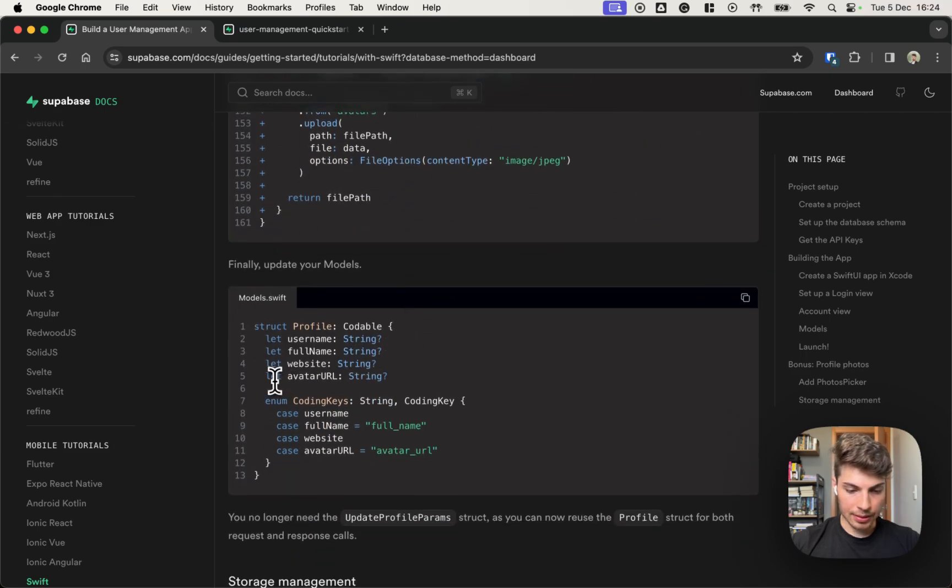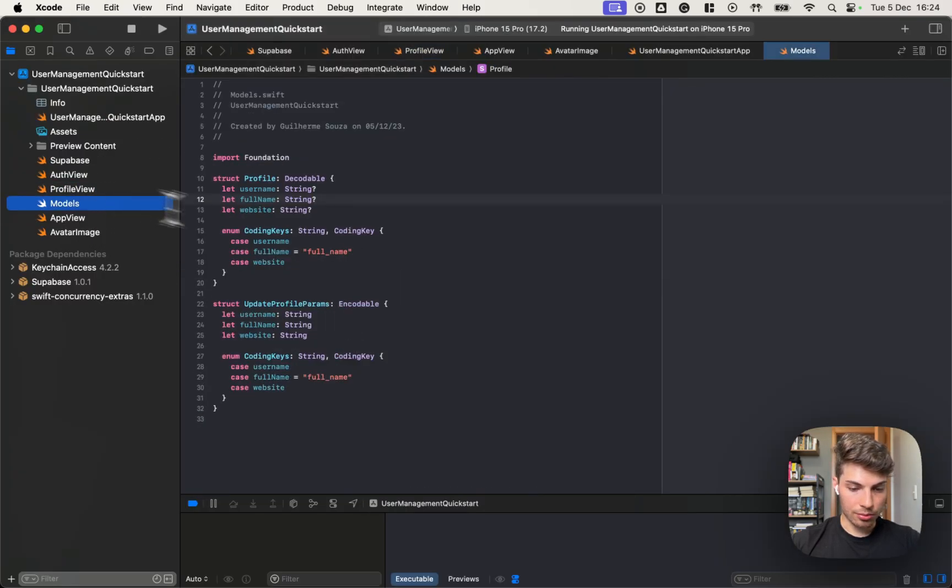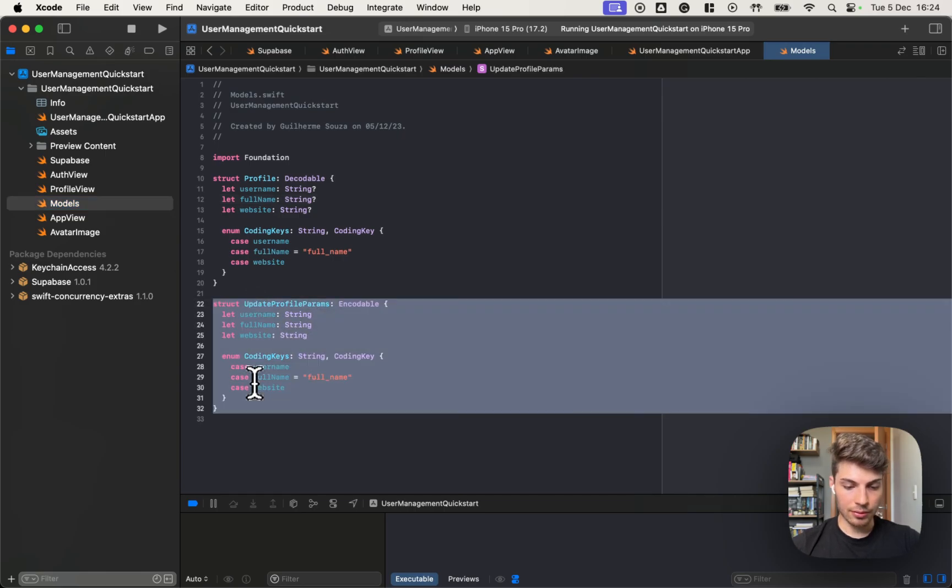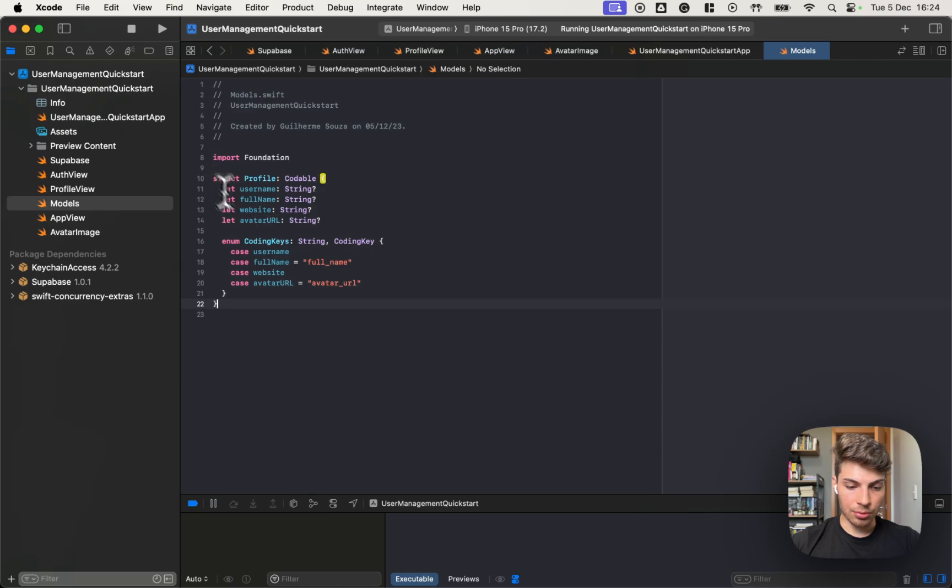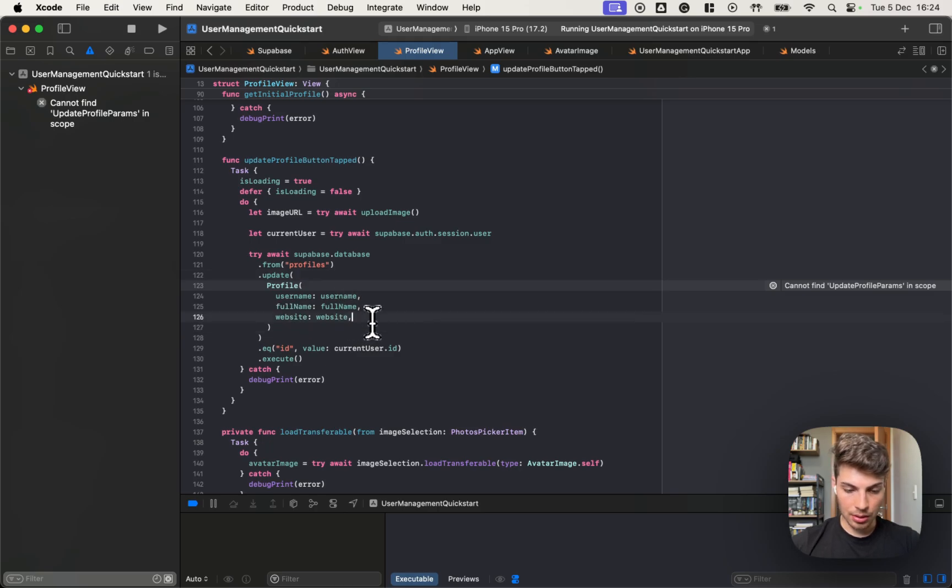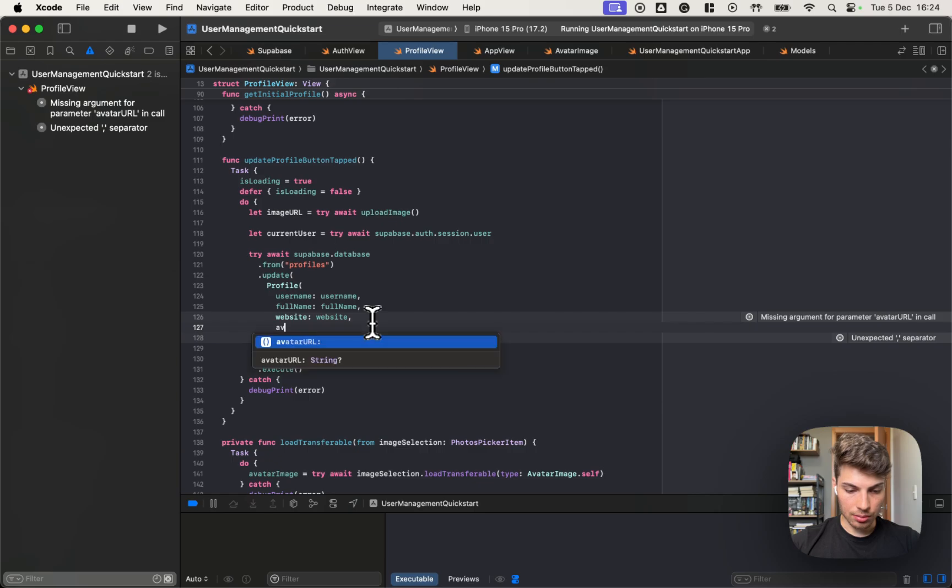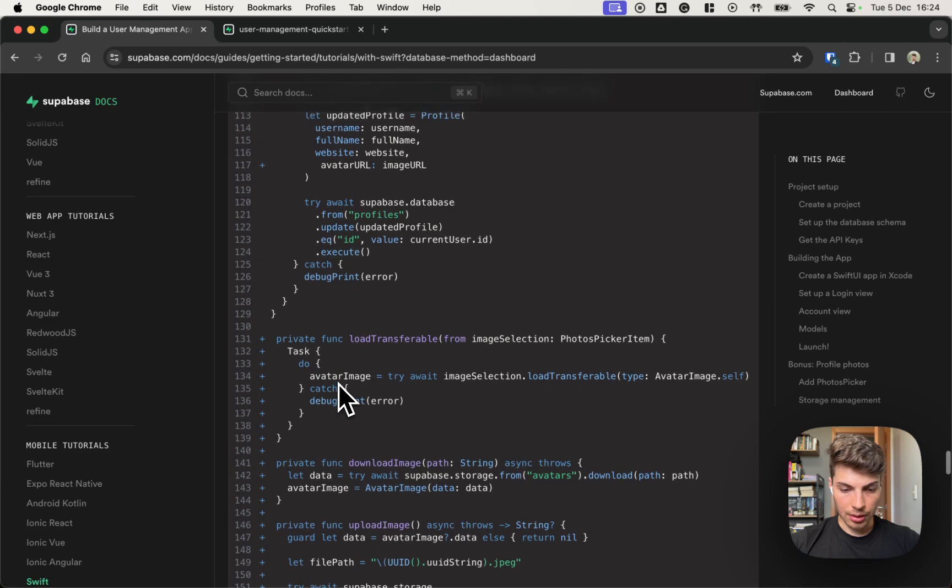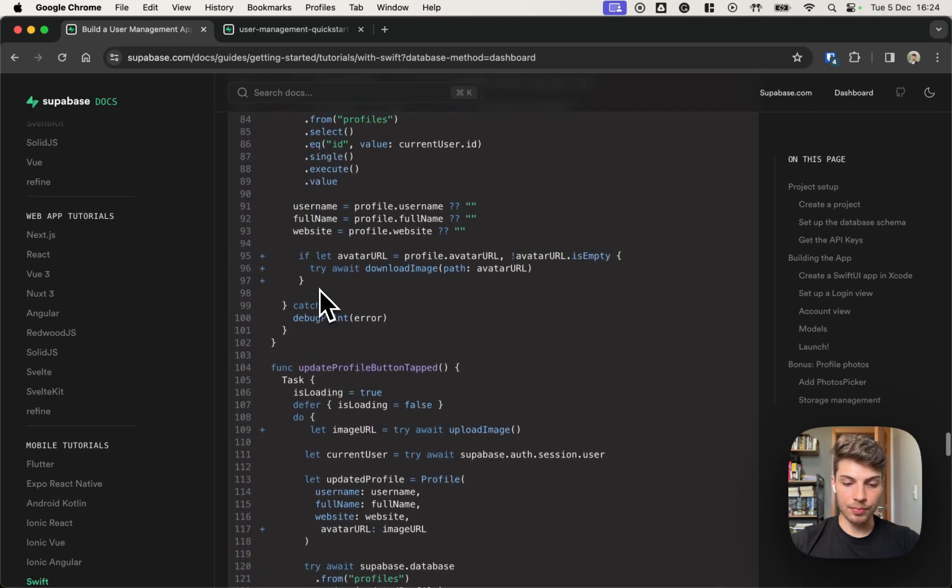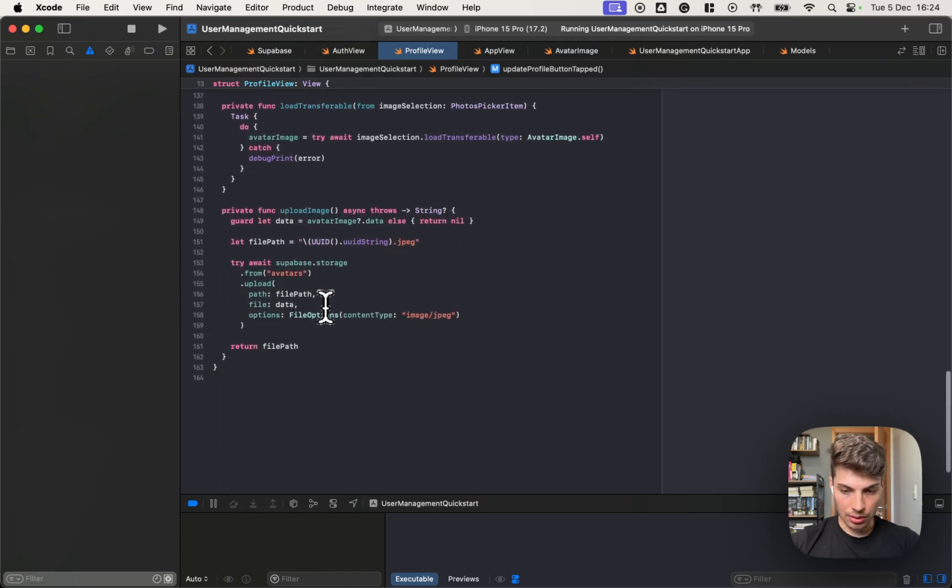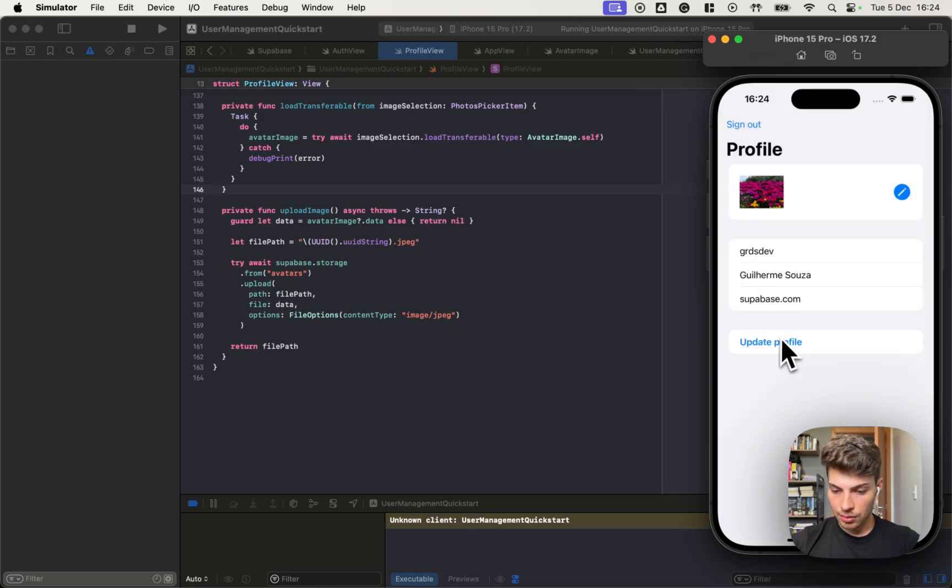So if we go into the models, we can get rid of this update profile params and use this new profile object. So we don't have this anymore. We should have only the profile. And now we can use the image URL we got before. Okay. With all this in place, I think we can also already upload images. Let's try that. Let's hit update.